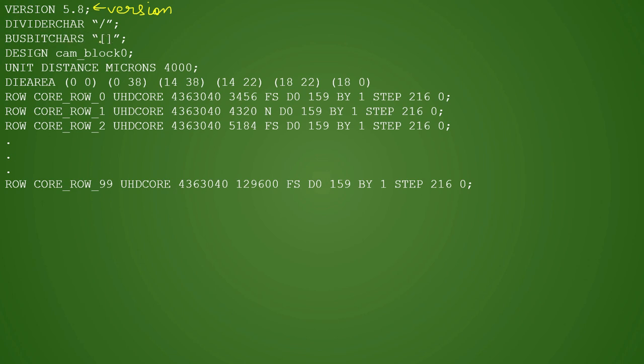Bus bits are defined inside the square brackets, so they have written it like this. Then comes DESIGN - this is the name of the design - and then we have the UNITS DISTANCE, which is in microns. Then comes the die area part.